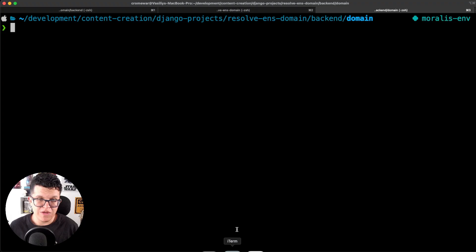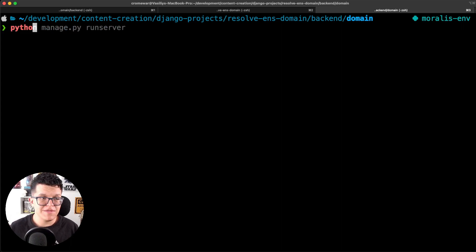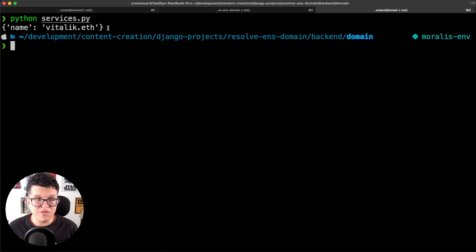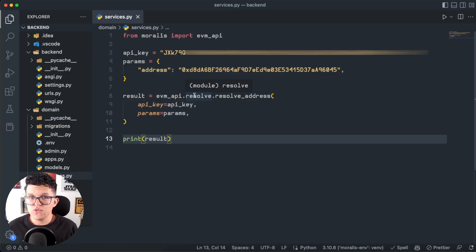Let's go to the terminal and try this out. So Python services.py. As I used the same address, the response is giving me vitalik.eth.